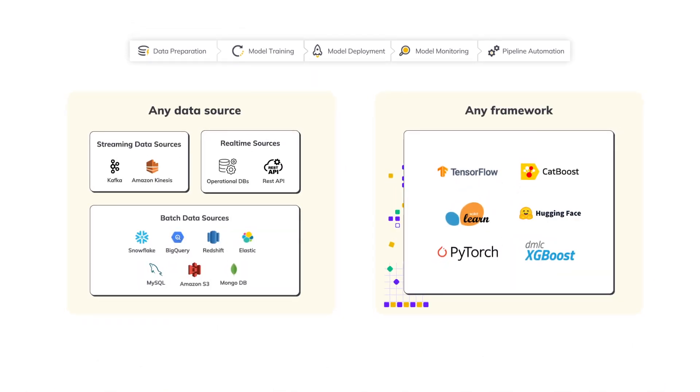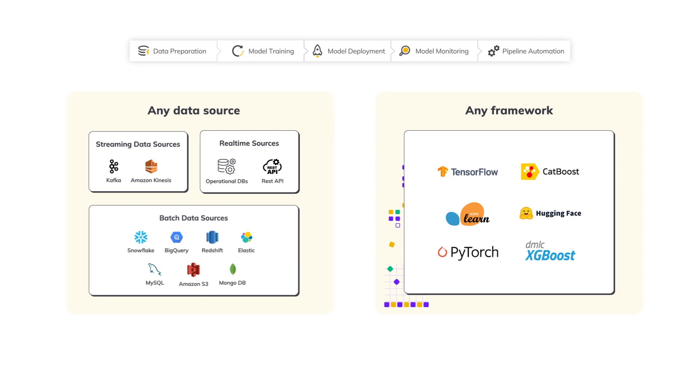Easily prepare data, build, train, and deploy models, monitor, and automate your pipelines, all in one place.